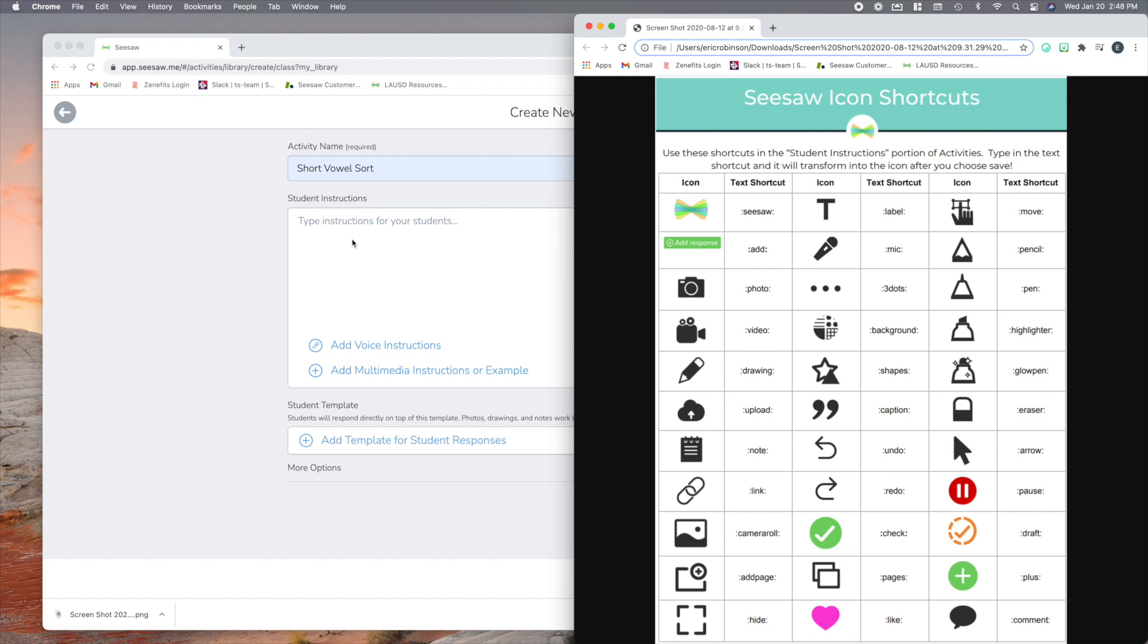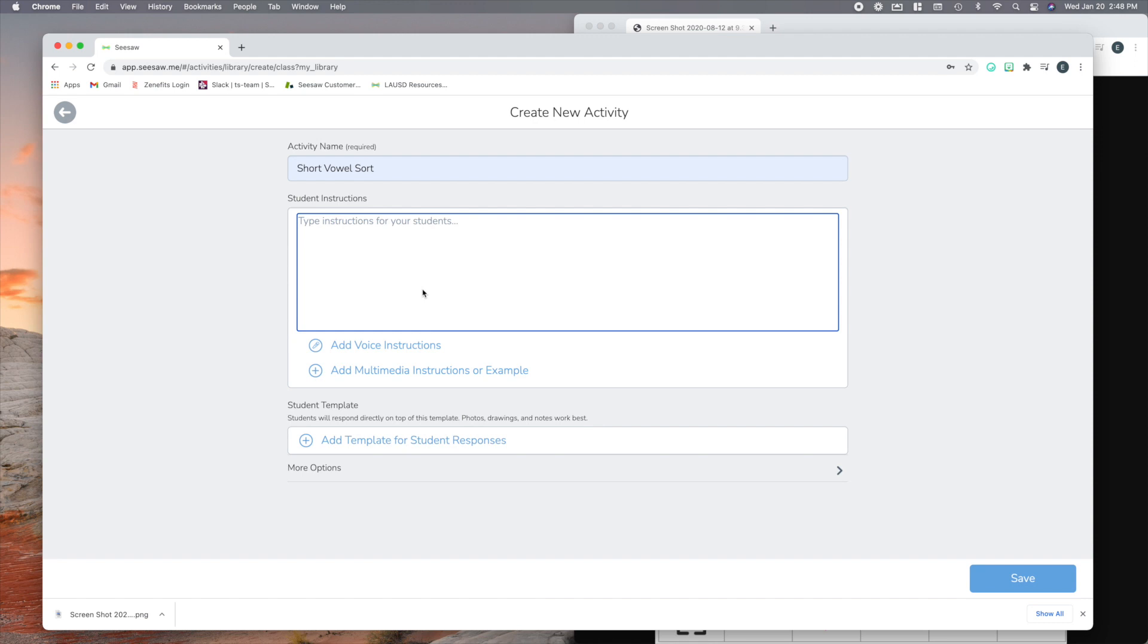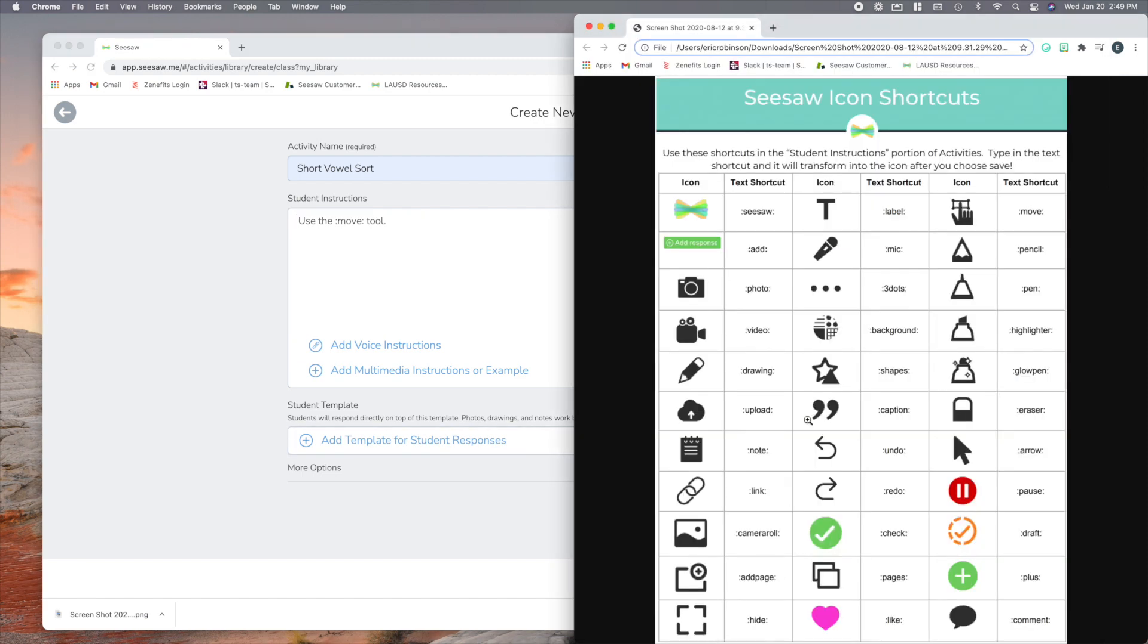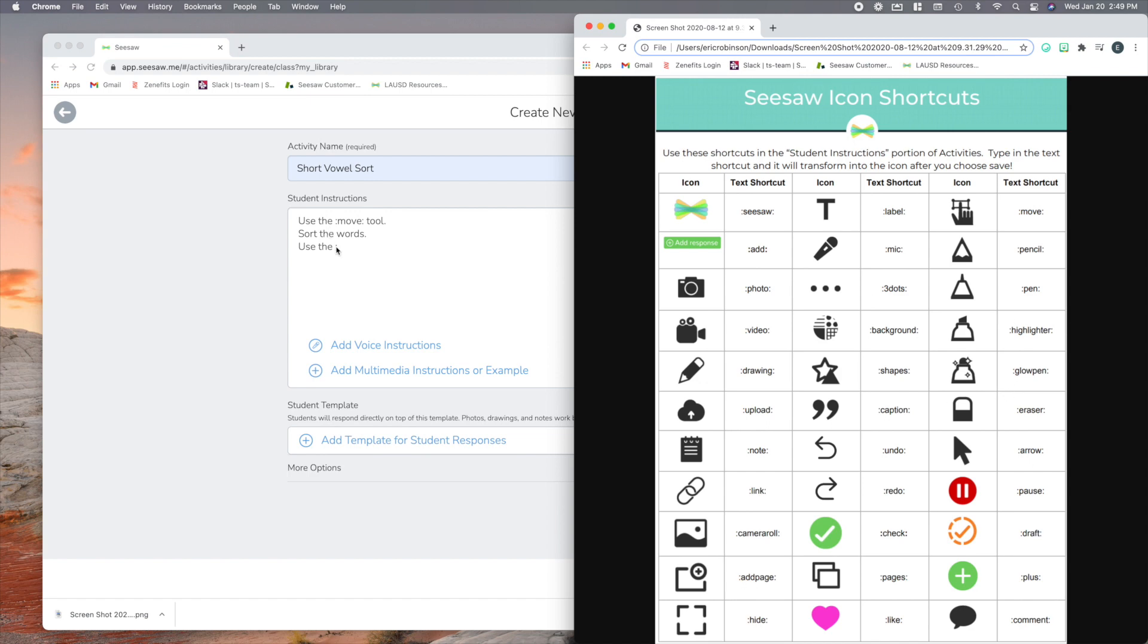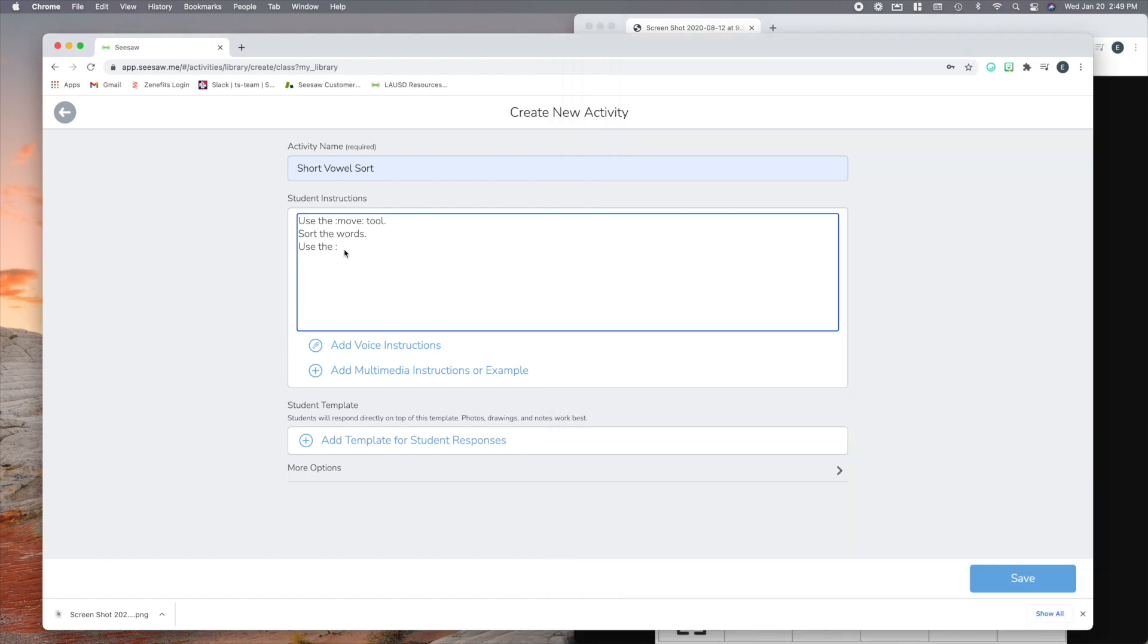So let's say, for this short vowel sort, I want my students to use the Move tool. That's this one right here. So I'm going to say, use the colon Move tool. And then, what do I want them to do after that? Well, they're going to move these words around, and sort them. And then after that, I want the kids to circle the vowel using, or how about highlighter? That's perfect. I'll say, sort the words. Now, your directions would be way better than this, I'm sure. And then use the highlighter, I think was just colon highlighter, wasn't it? It sure was.